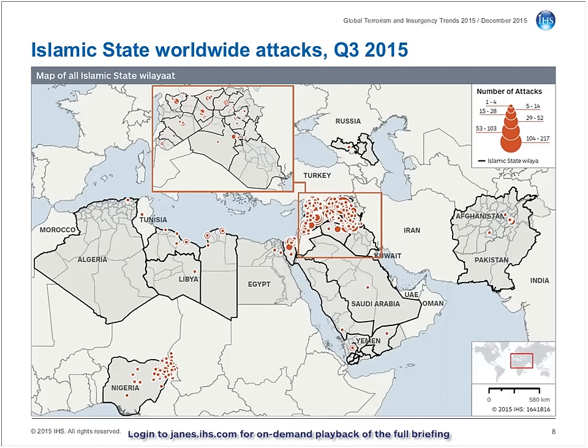In total, we recorded slightly more than 1,000 attacks by the Islamic State in this period, in addition to more than 3,200 non-militant fatalities, which represented a more than 40% increase in attacks from the previous quarter, as well as a 65% increase in fatalities. It's pretty apparent from the map that the vast majority of the group's operations remain concentrated within its primary areas of activity in Iraq and Syria, with the two countries accounting for more than 80% of all recorded Islamic State attacks and more than 50% of all fatalities.